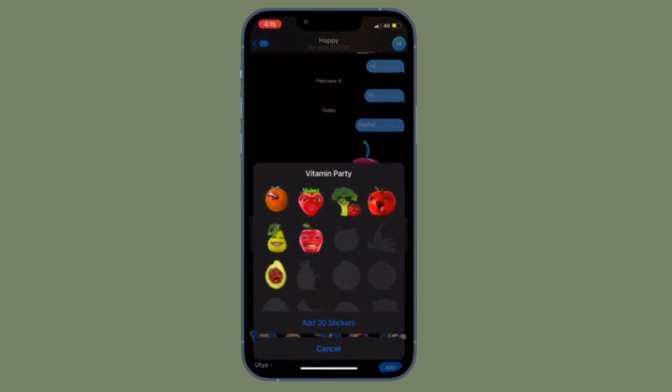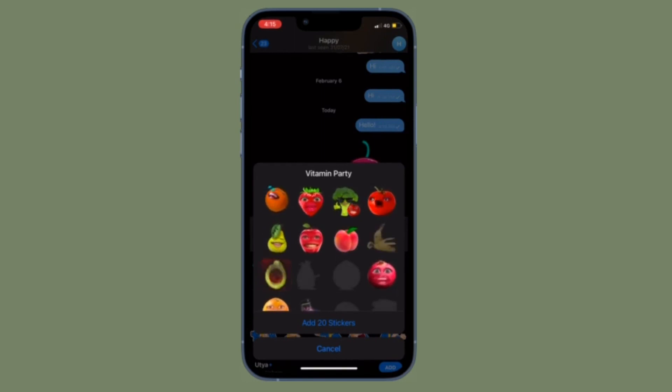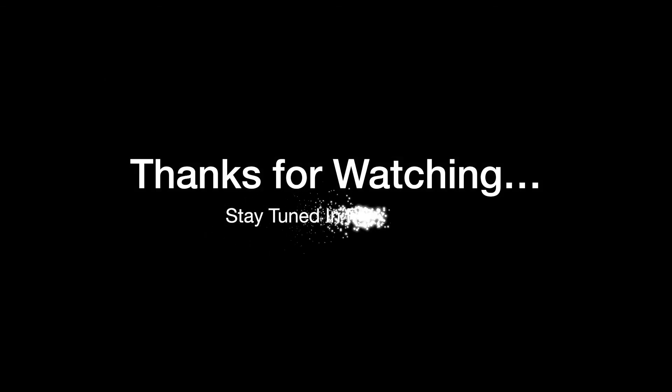If you found this video helpful, do like and subscribe. I'll see you in the next video with more such handy tips and tricks. Until then, stay safe and have a great time — bye-bye.